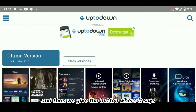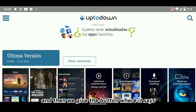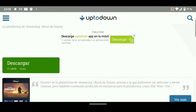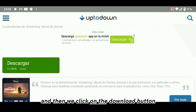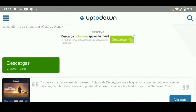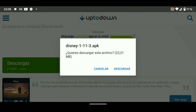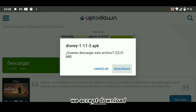And then we click the button where it says Last Version. And then we click on the Download button. We accept the download.